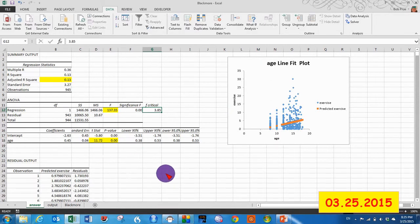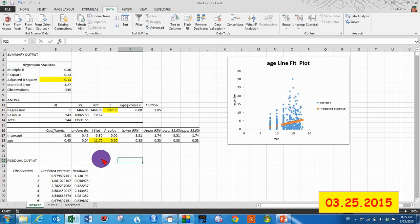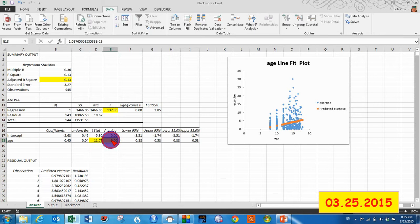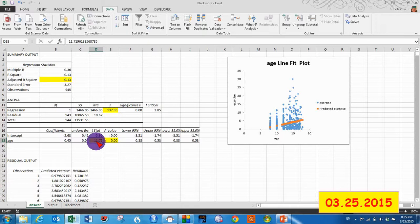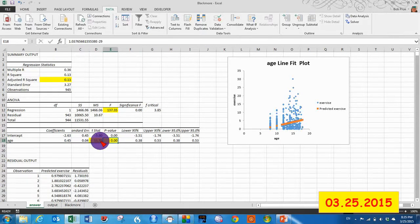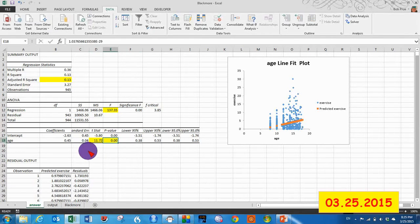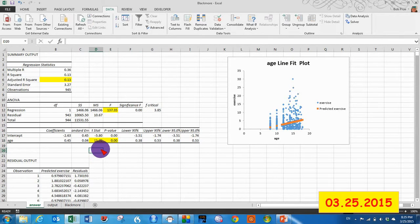So once we know that, we come down here and we try to decipher if age is a significant predictor. We do that by looking at our t-statistic. We get a t-statistic of 11.72 with, again, a probability of way down in the zeroes someplace.